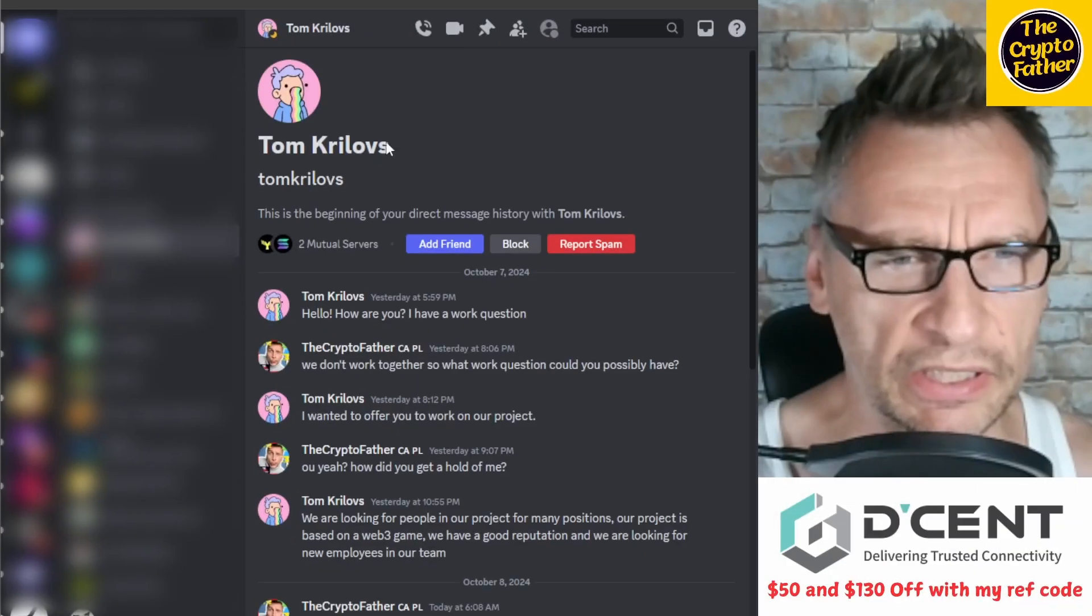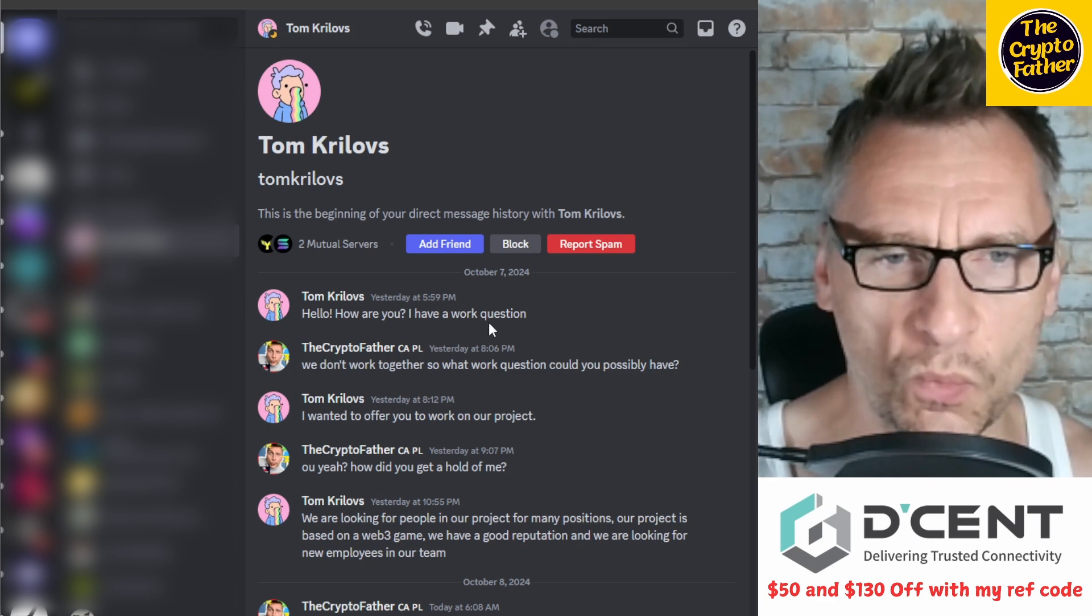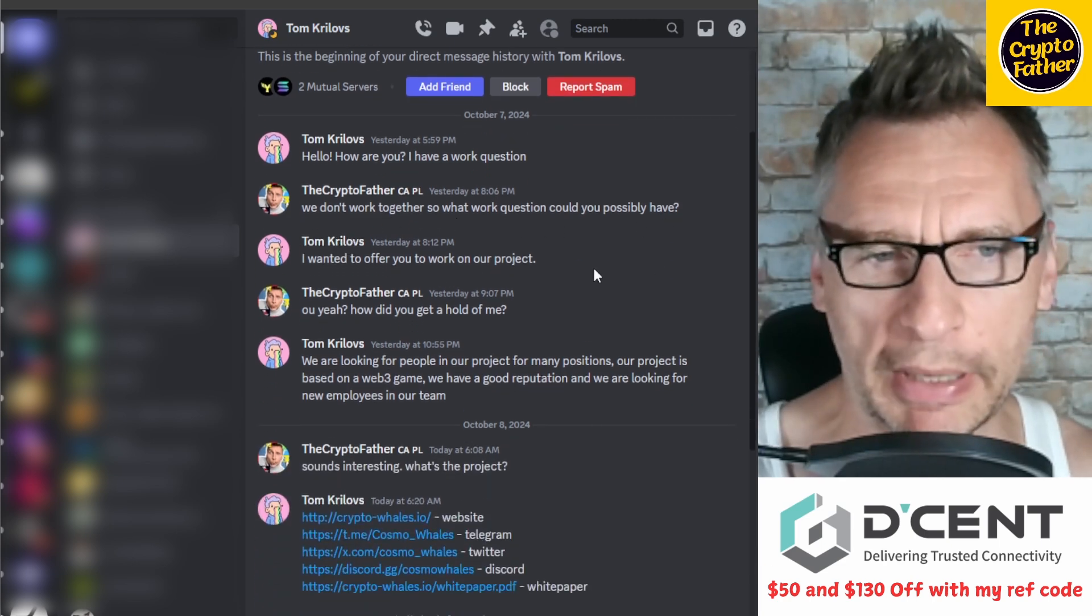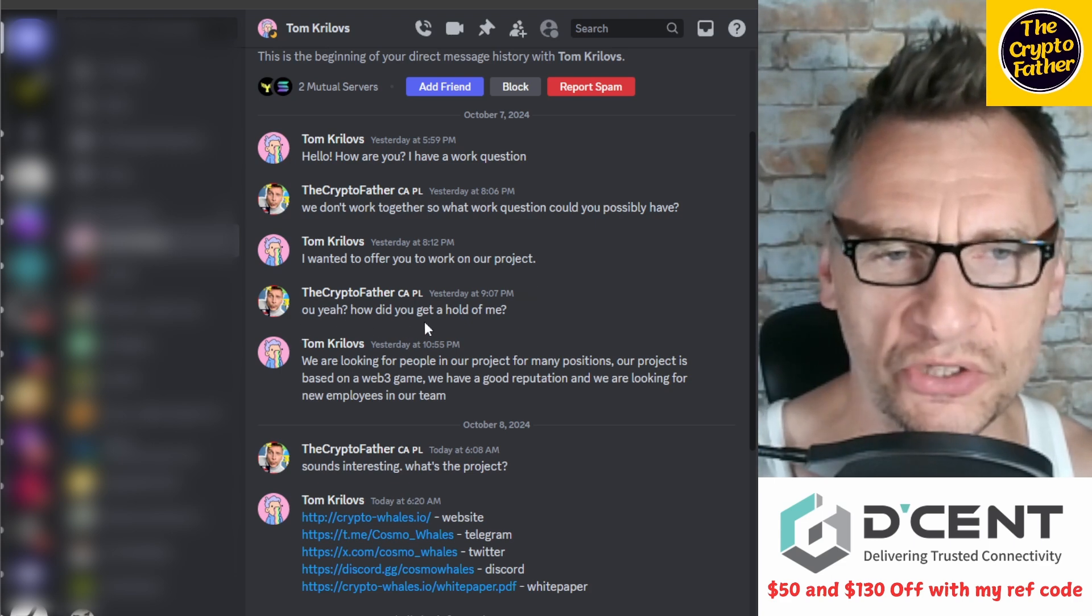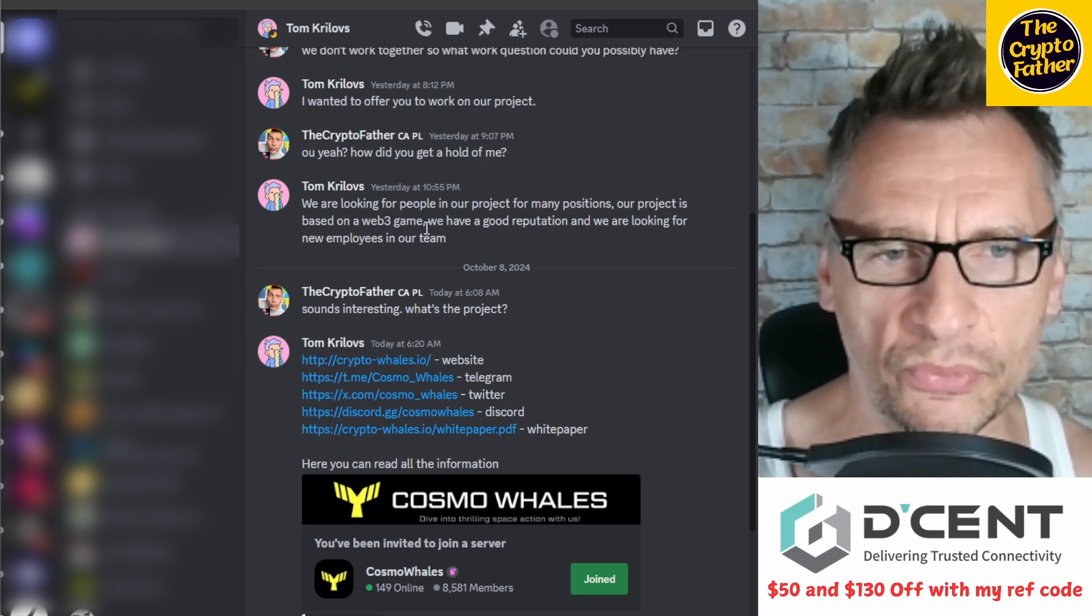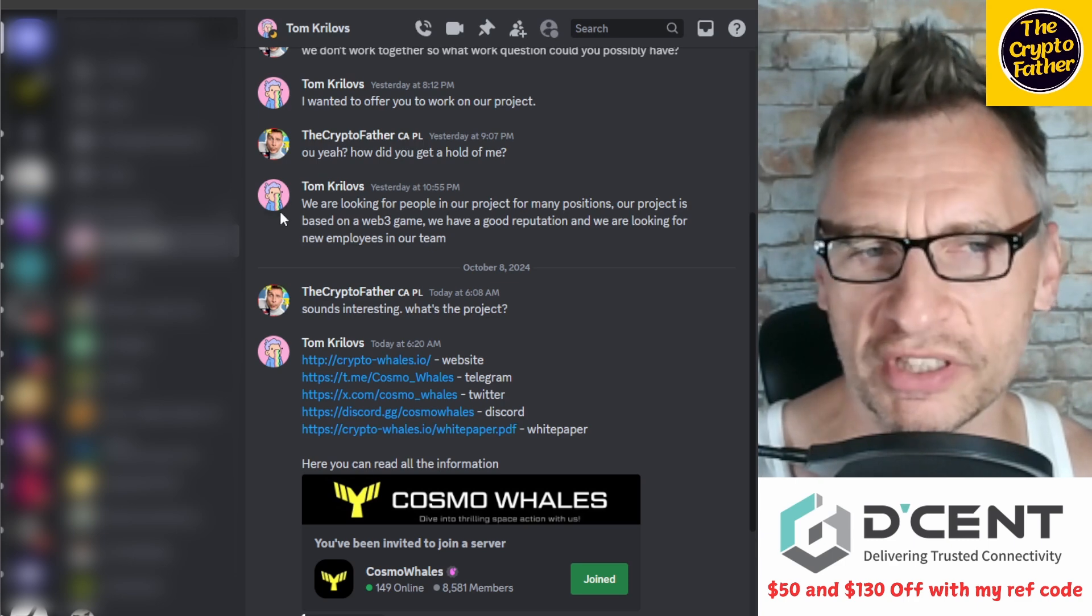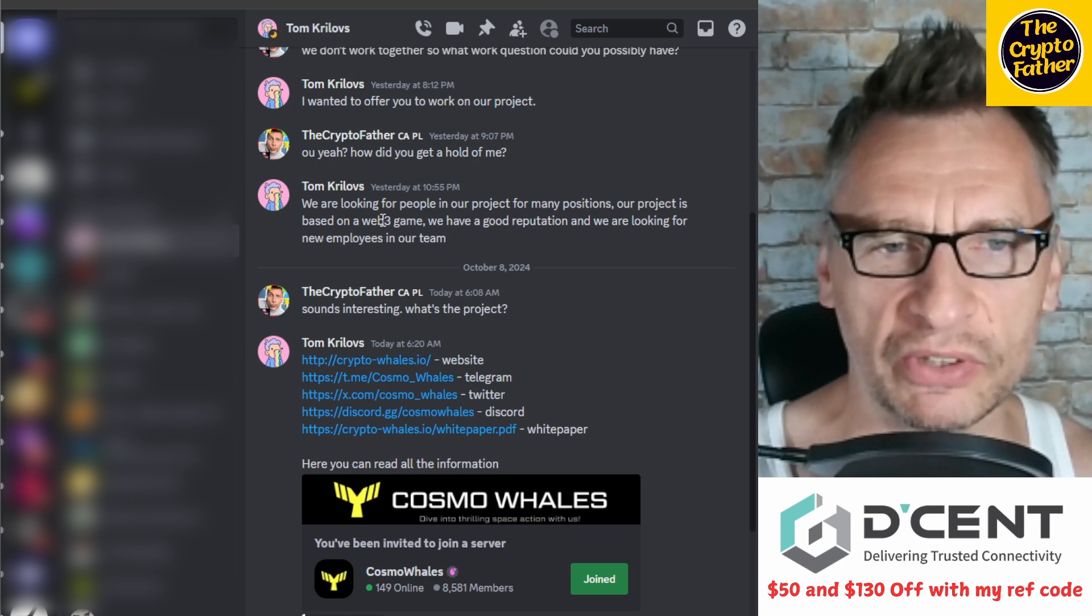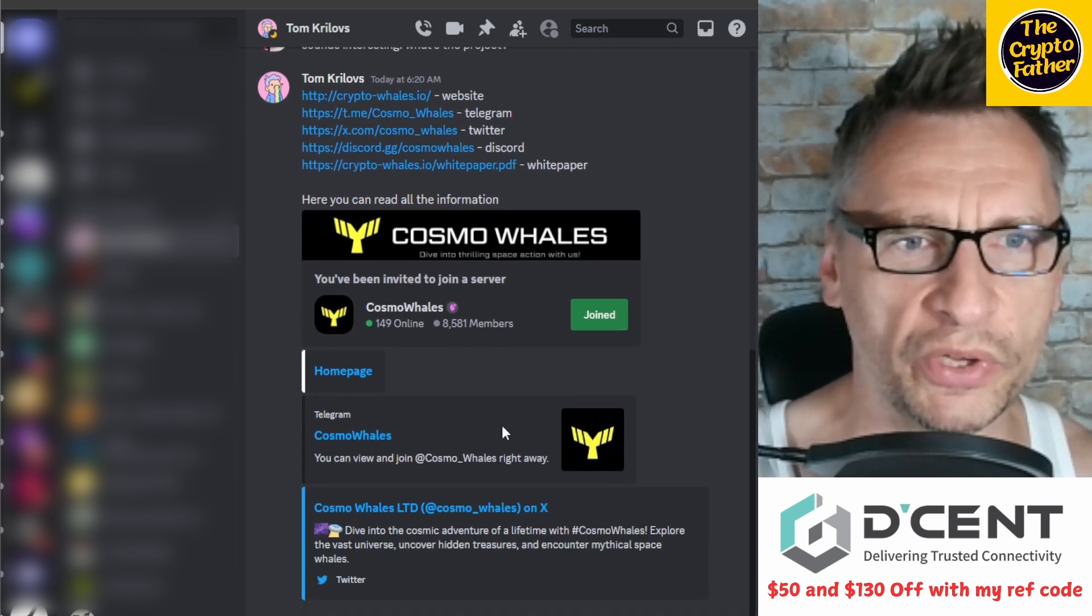So I contacted this guy. I'm gonna hop into Discord and show you the discussion I'm having with this individual. Last night this Tom Reloves messaged me saying 'Hello, how are you? I have a work question,' to which I responded 'We don't work together, so what work question could you possibly have?' He said 'I wanted to offer you to work on our project,' like out of the blue. I said 'How did you get a hold of me?' He says 'We are looking for people in our project for many positions. Our project is based on a web3 game. We have a good reputation and we are looking for new employees.' You may notice he didn't answer my question, just gave me some roundabout answer trying to fluff me up.